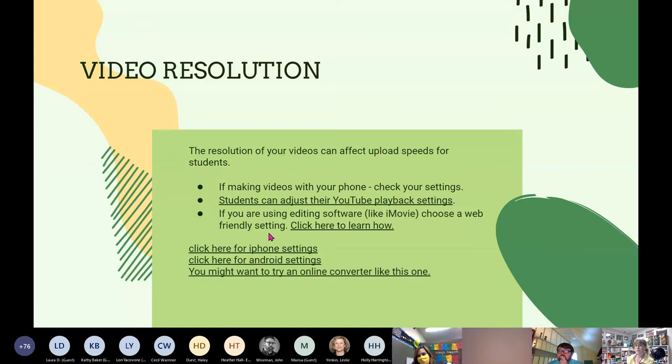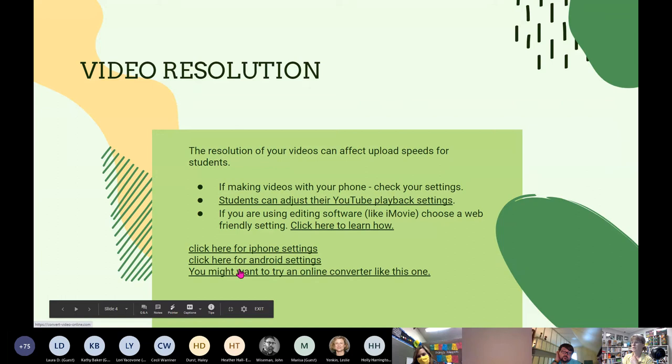After recording, if you have editing software like iMovie, choose a 'web friendly' setting when exporting — it's sometimes labeled 'for web hosting.' Shannon also includes links to tools for Android settings and an online converter where you can upload an already-recorded video and downgrade its resolution.